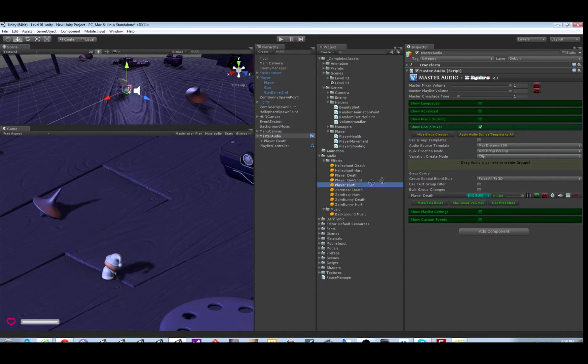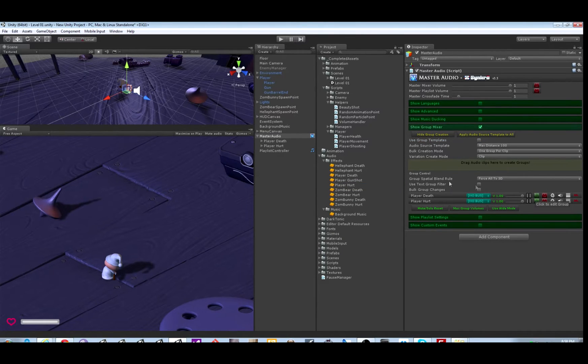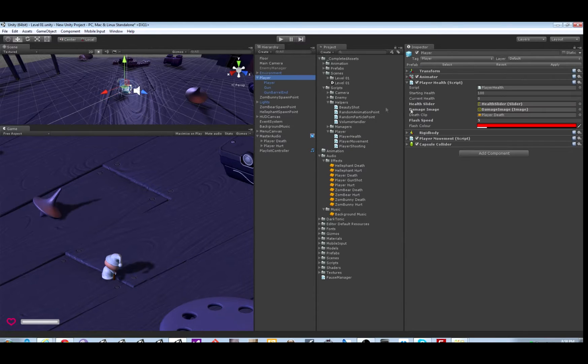I'm not going to use group templates. Let's drag in player death, player hurt, and go edit the script.